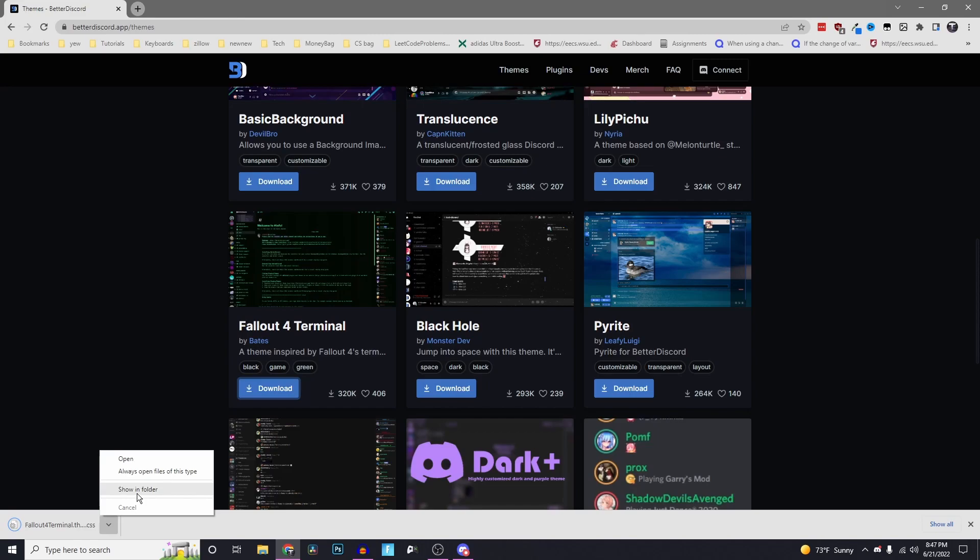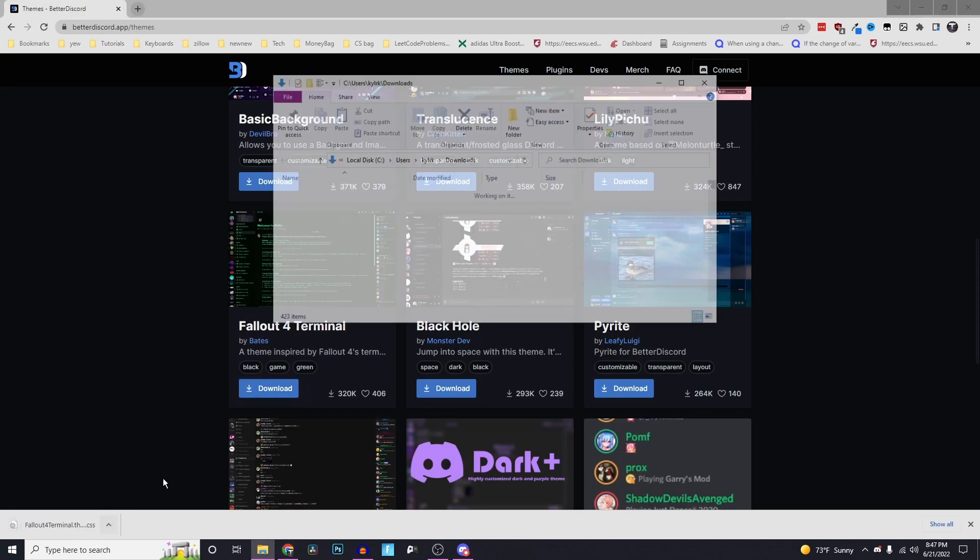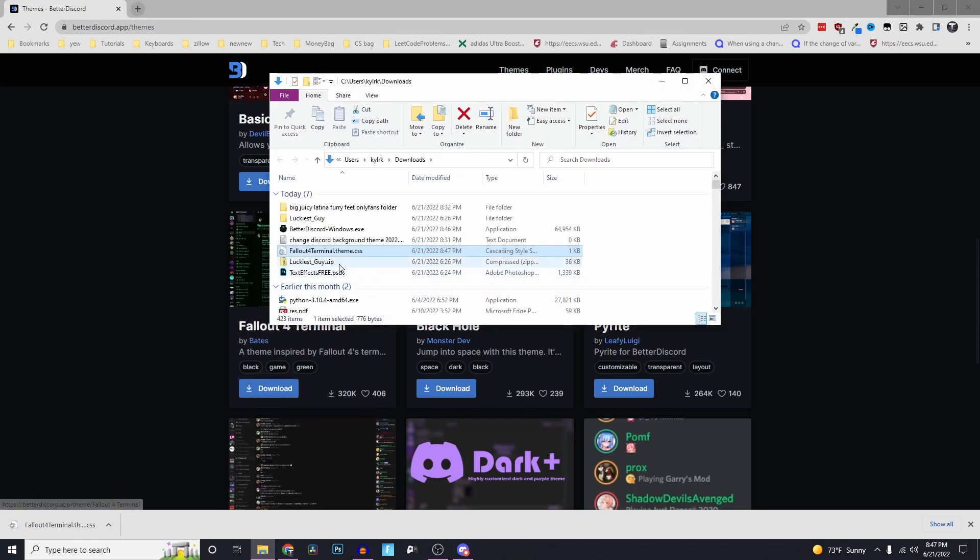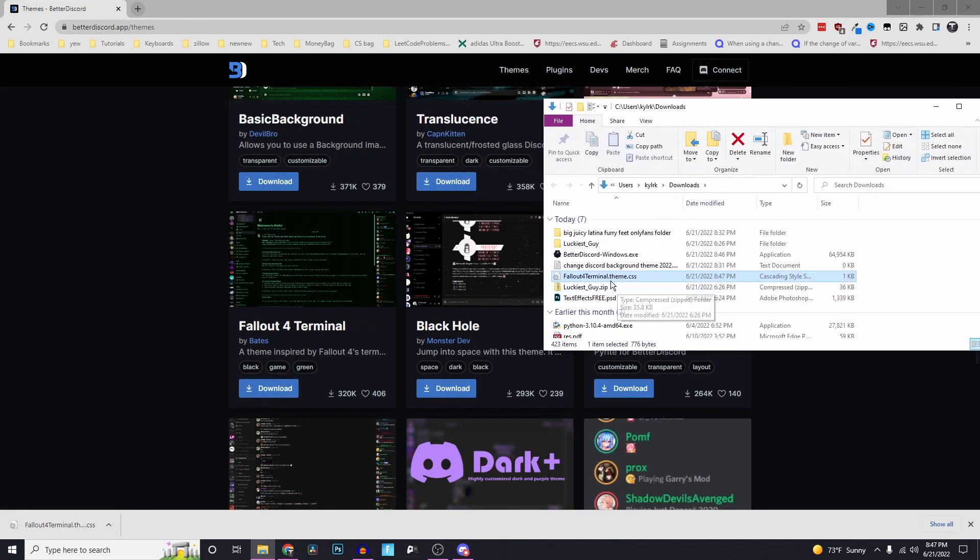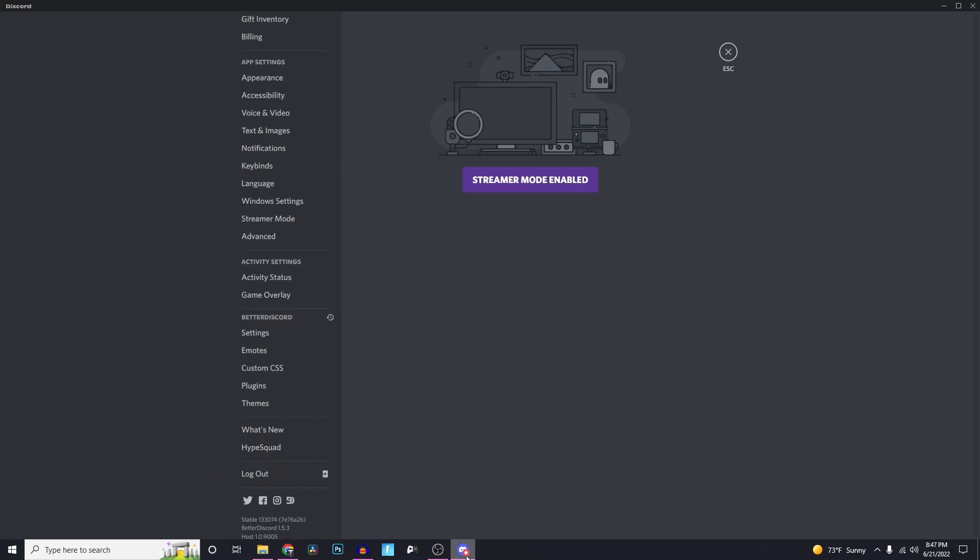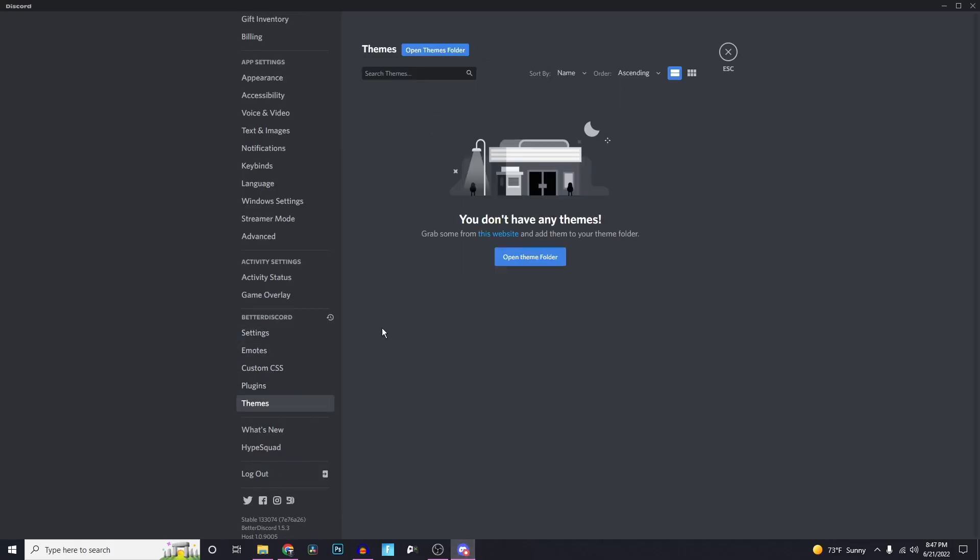Then you're going to want to show where in the folder that is. Here we go, we have the CSS file here. Go back to Discord, click on themes, then open themes folder.